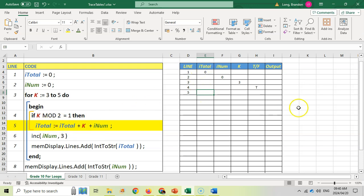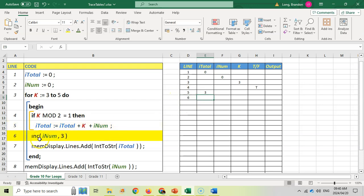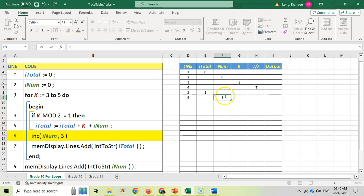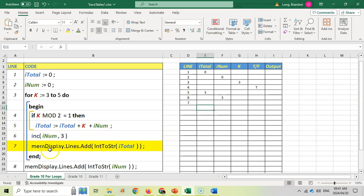We use the latest value of total going forward. Then line six: increase inum by three, so zero plus three gives inum a value of three. Line seven displays the total variable — total is three, so we output three. Now we're at the end of the loop, so we jump back up to line three.